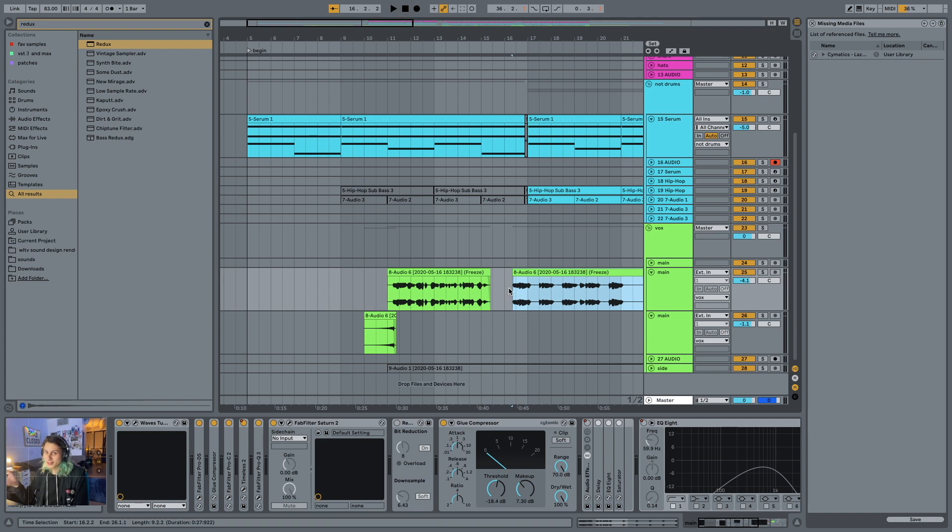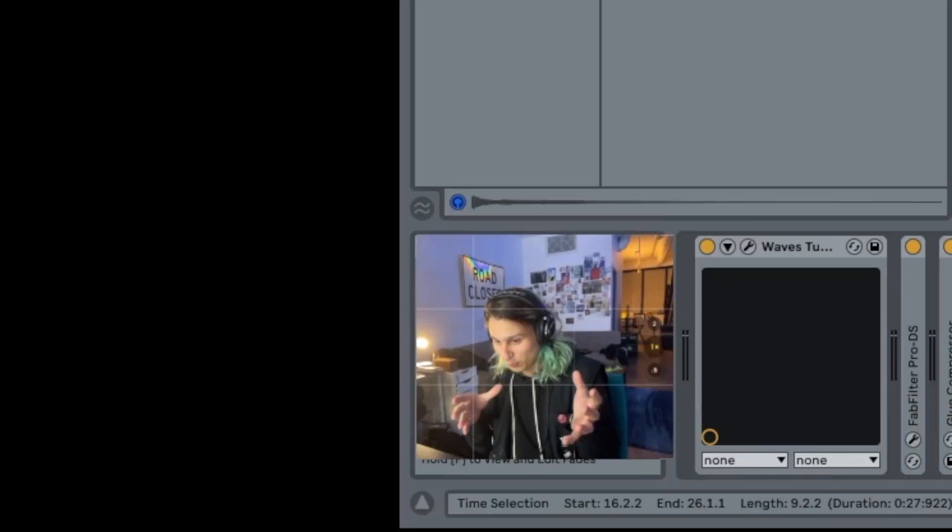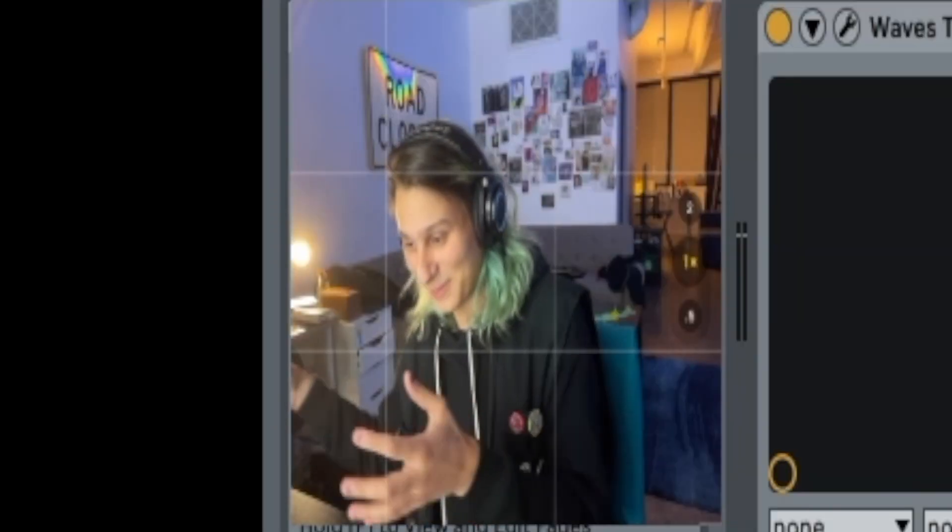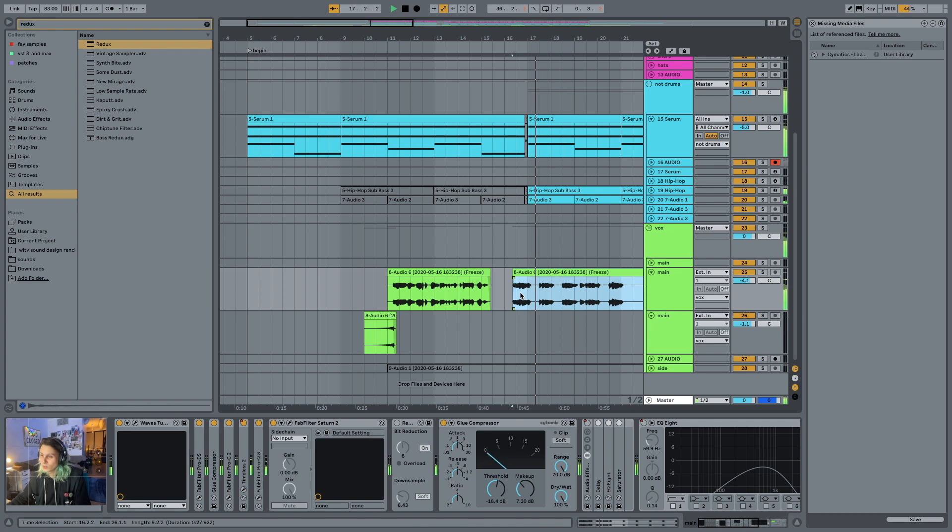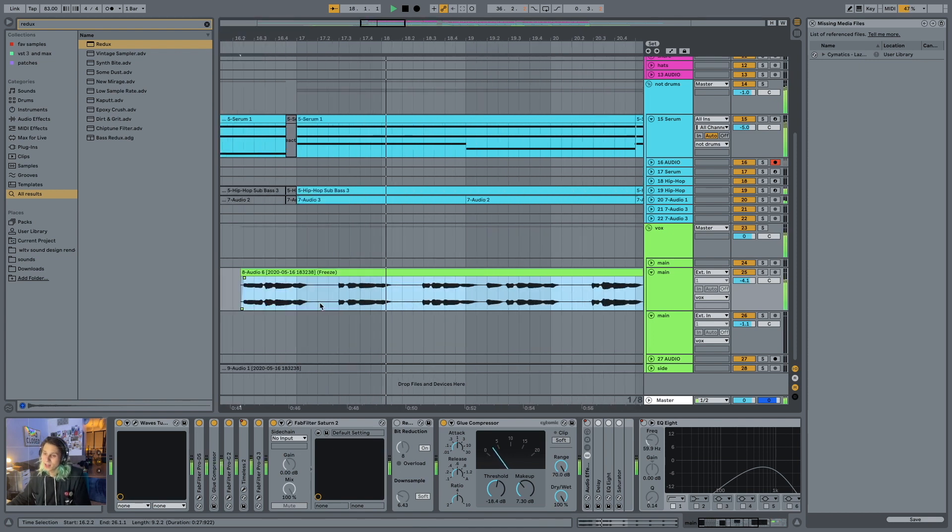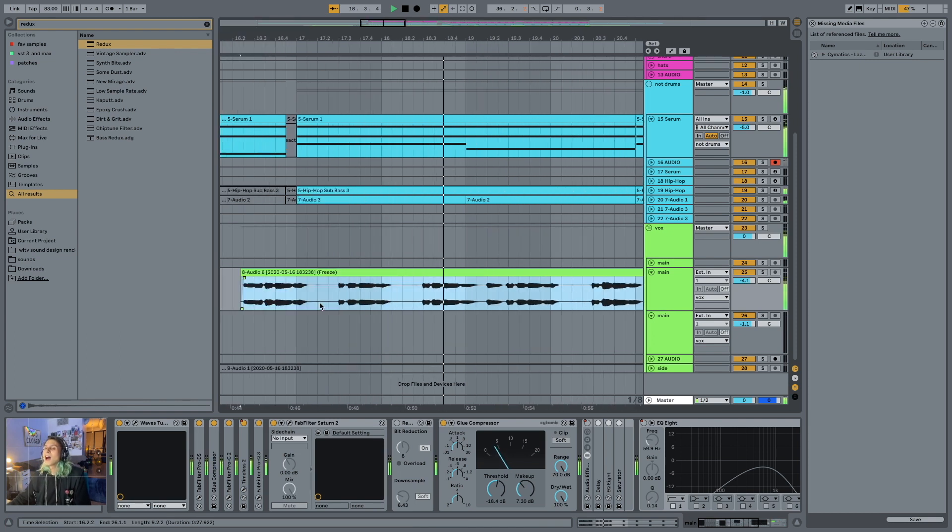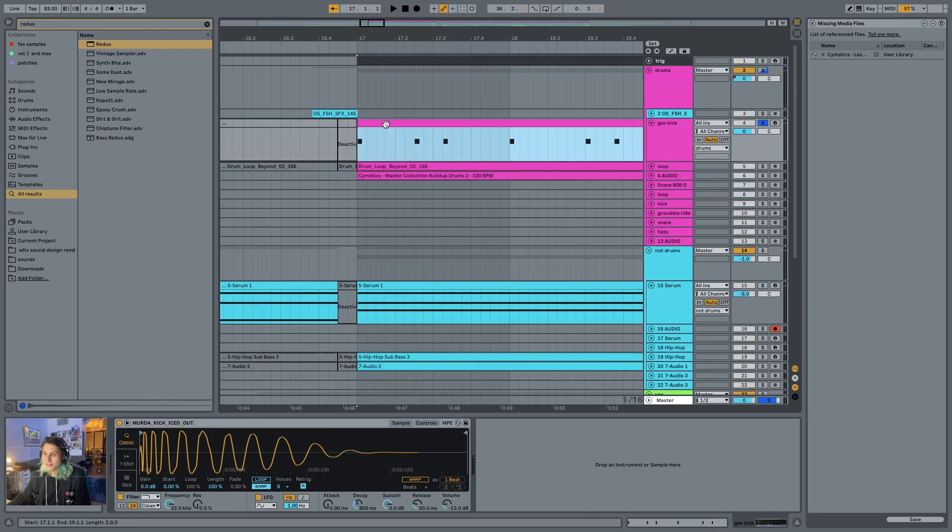And then, of course, we go into the build section slash what was originally the chorus kind of pre-build, the pop pre-drop chorus thing.